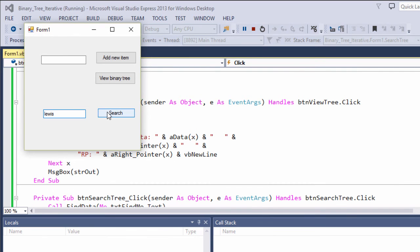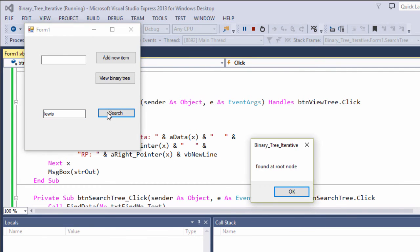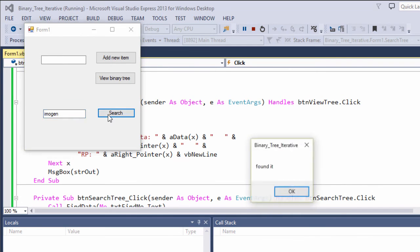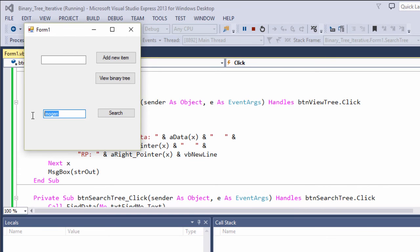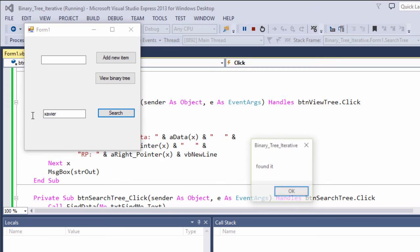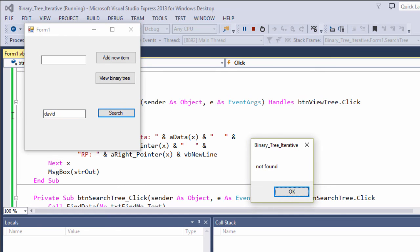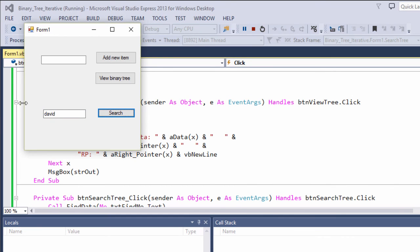First of all, Lewis found at the root. Let's look for somebody else. Imogen. Found it. Let's try another one. Xavier's in there. And let's look for somebody different. David not found. It looks like it's working fine.